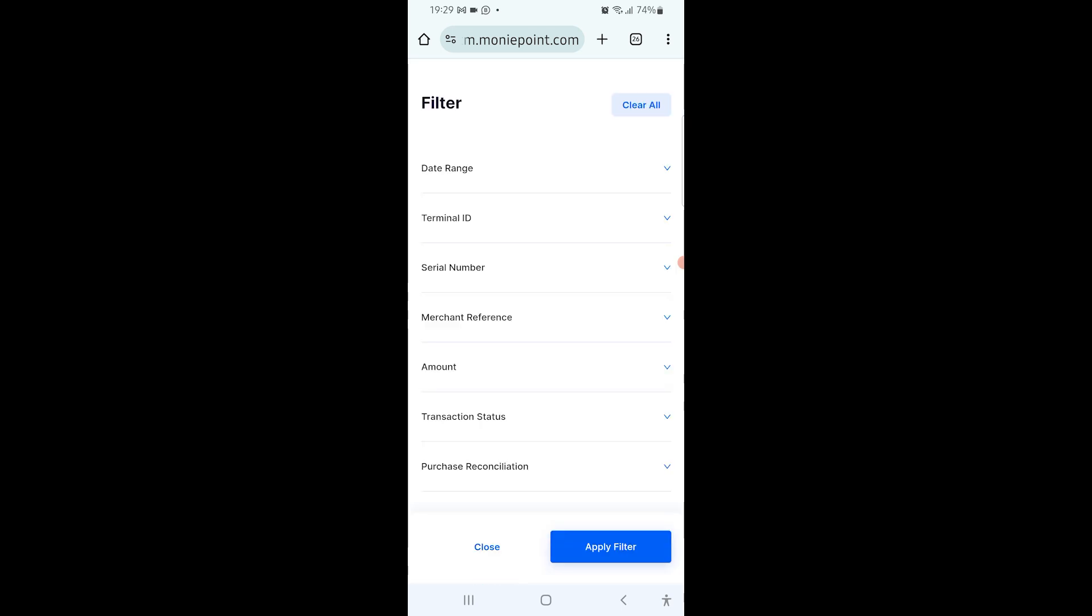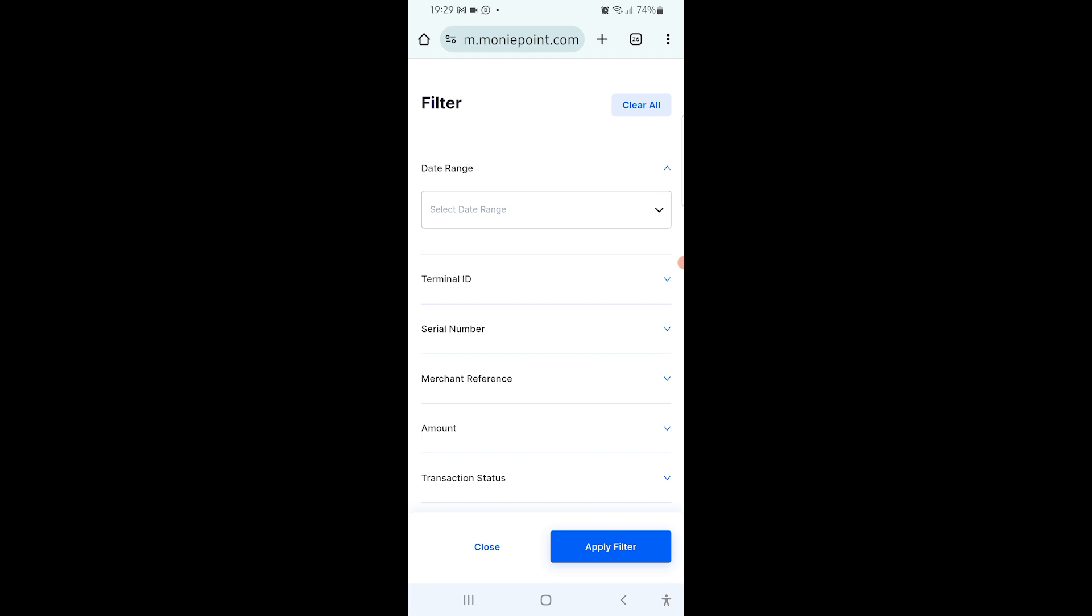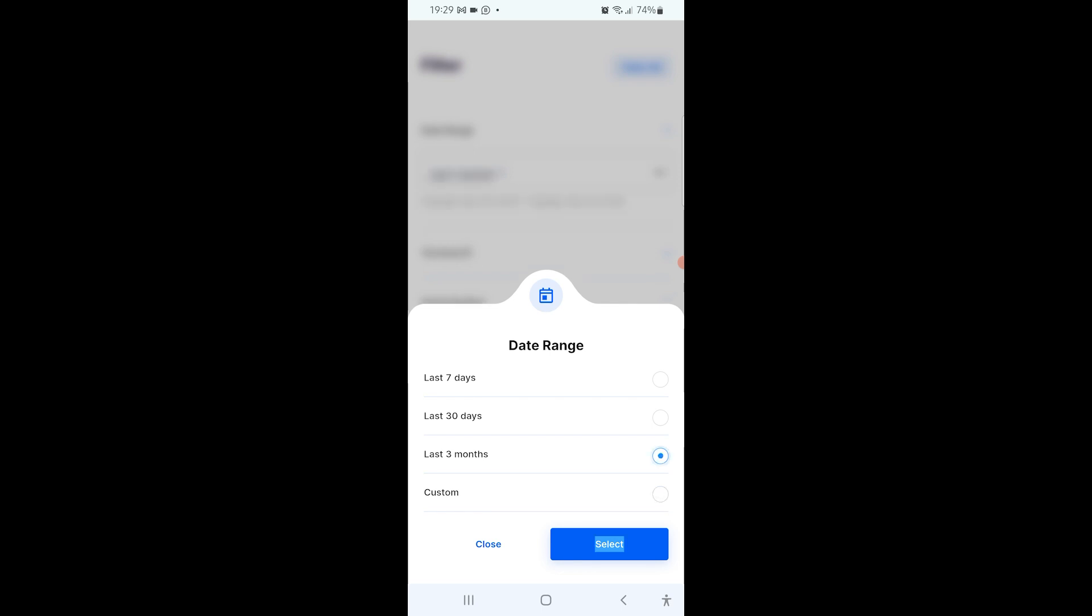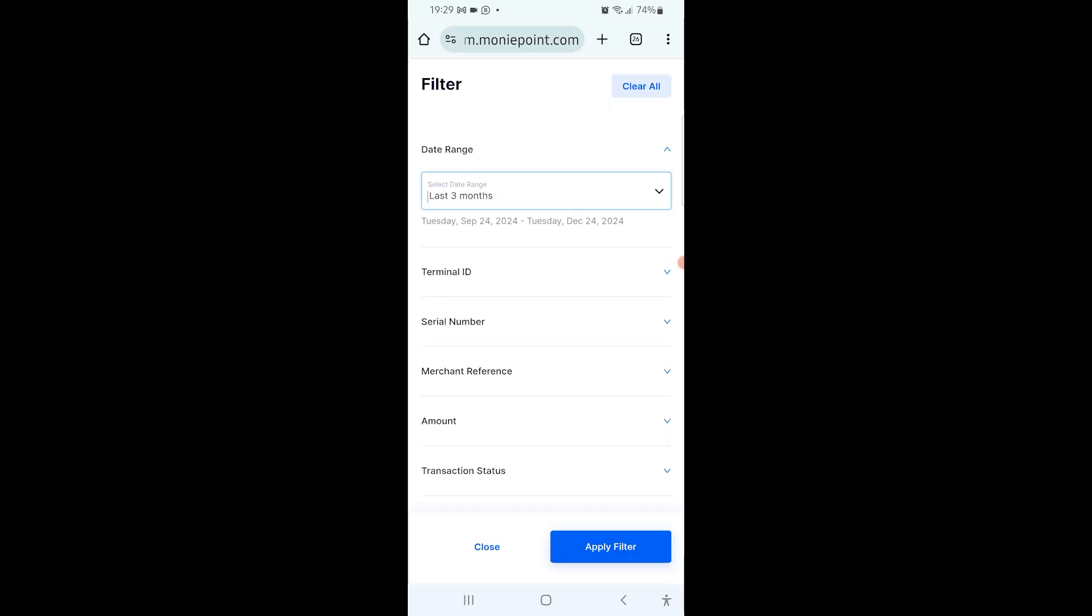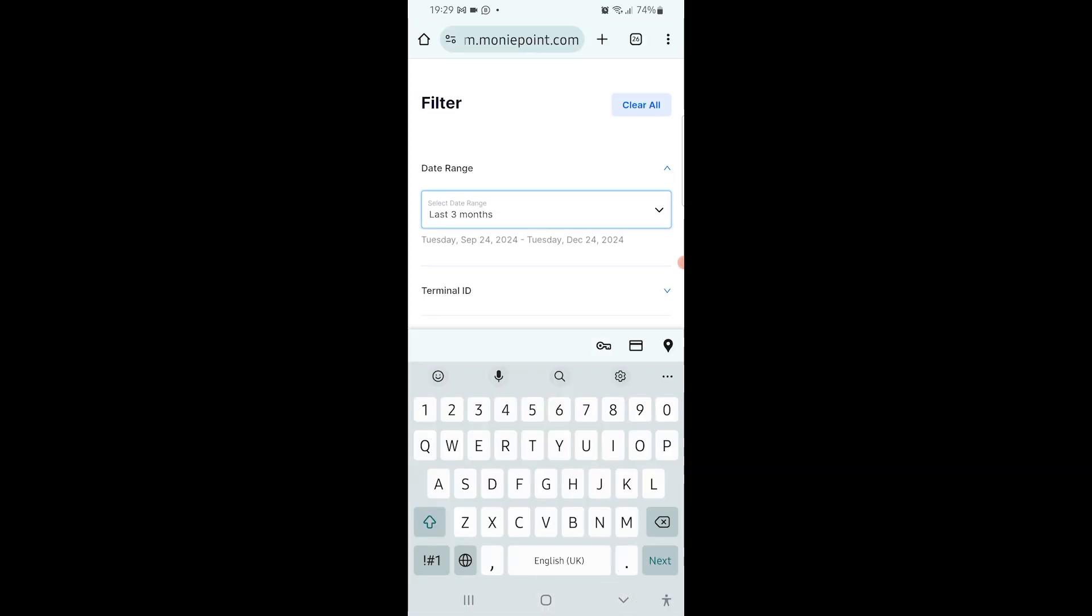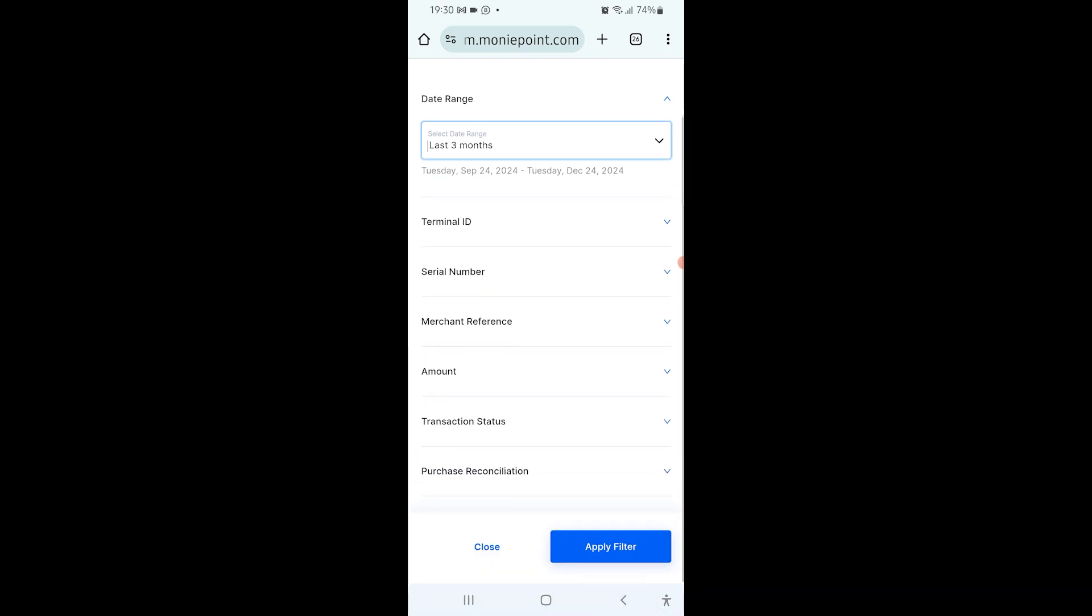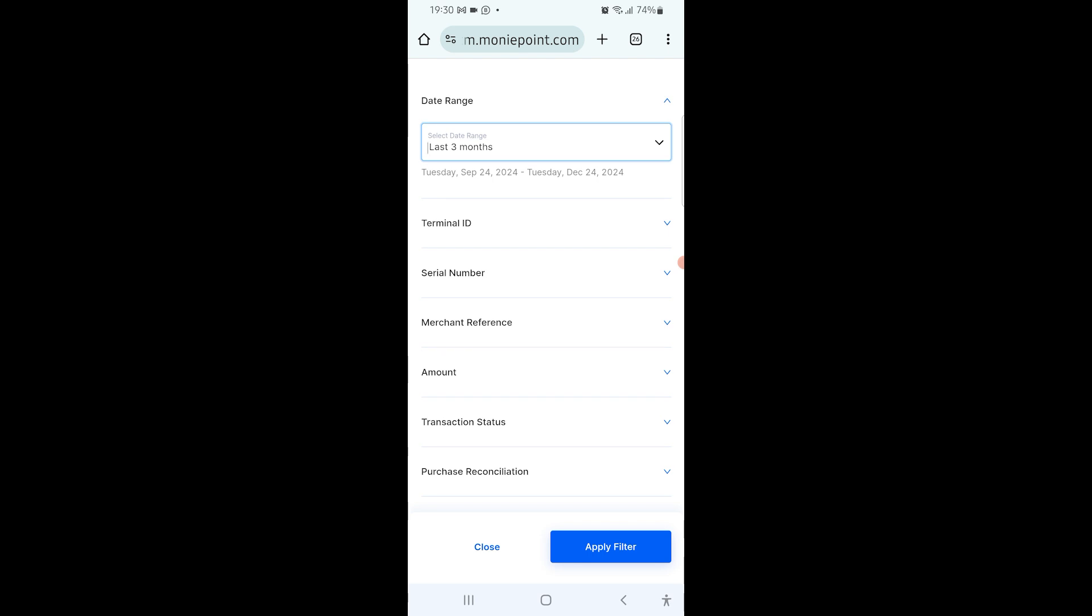Date range - you specify the date range. There are four options: if the transaction you're looking for is within the last seven days, select last seven days. If within the last month, select last 30 days. If within the last three months, select that. If it's way above that, click on custom and set the date. The one I'm looking for is around the last three months, so I select that. There are still many other things you can set here, but what's important to me is transaction status.